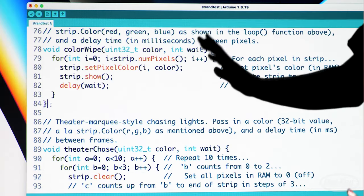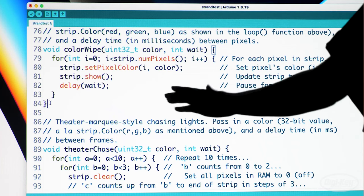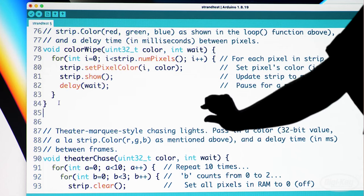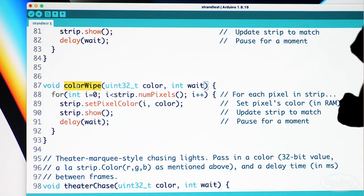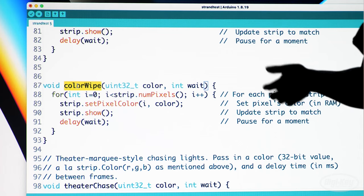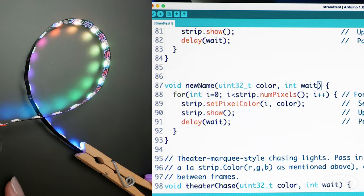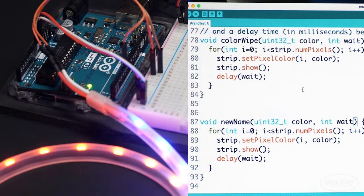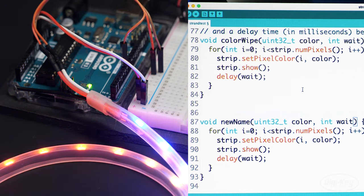You can easily modify colorWipe to start coding up your own unique animation. Just copy the whole function definition, change the name of the function, and then start playing around with the code, being sure to call the new function from inside the main loop. If you find an effect you like, you can stop editing that function and create a new one. Functions are a handy tool to separate out a chunk of code you want to access repeatedly and make your code easier to read.